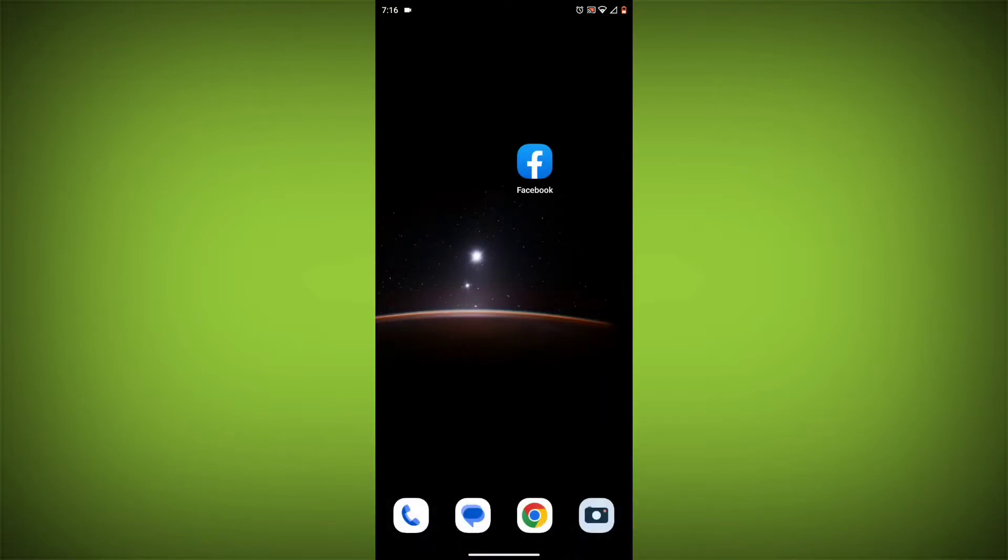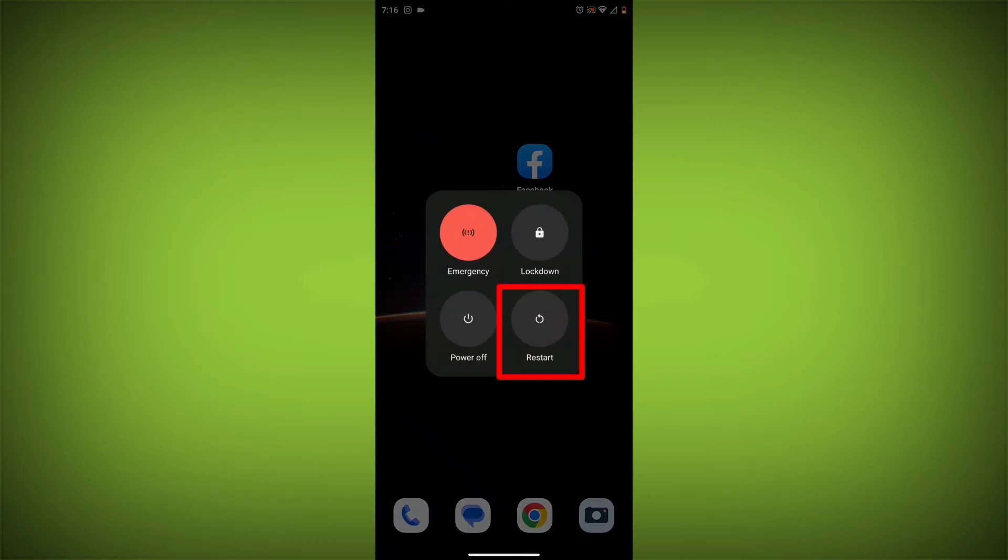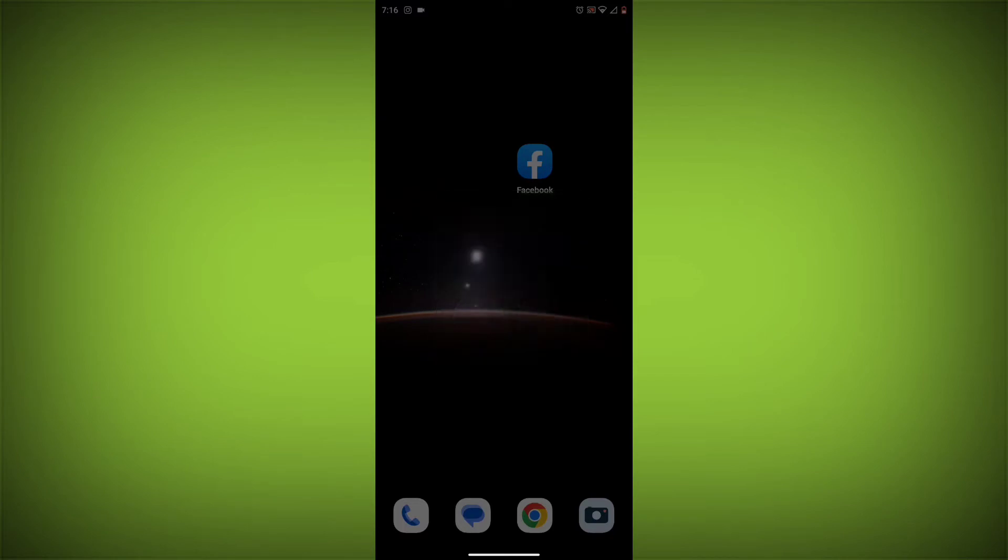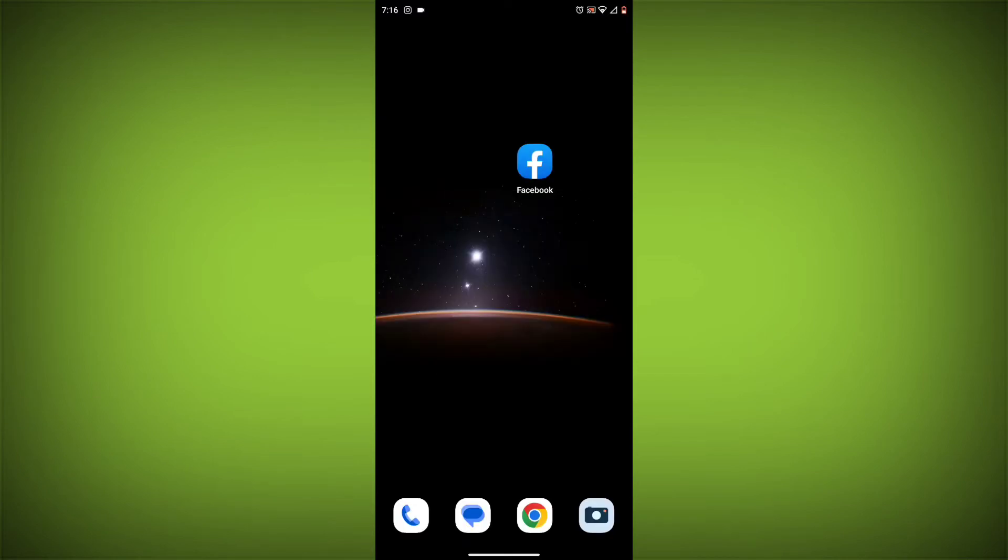Method 2: Restart your device. Sometimes a simple restart can fix the problem. To do this, long press on your device, then click on restart. After restarting, check if your problem is solved. If not solved, then follow the next method.